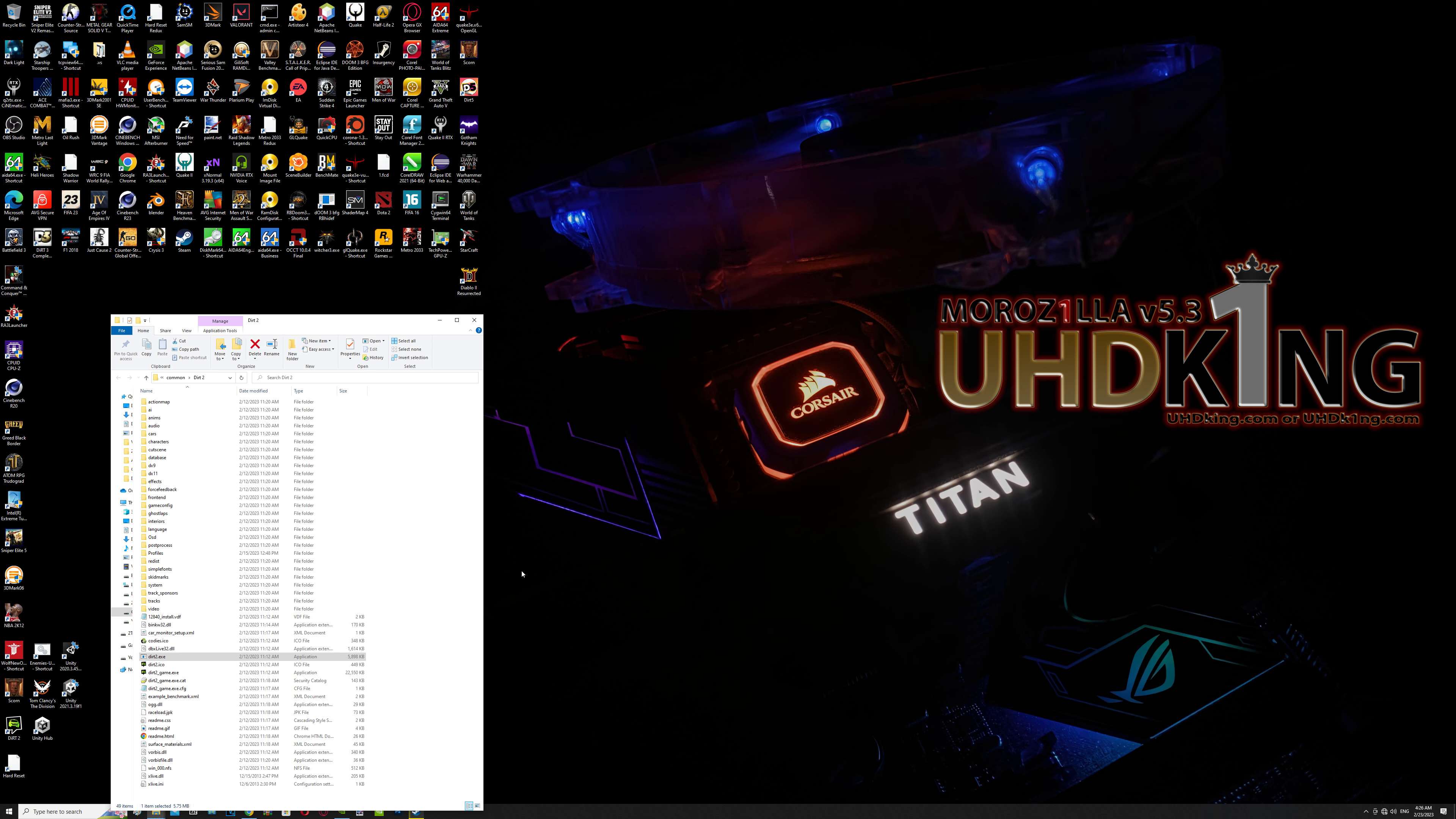Hello guys and welcome, I hope that you're doing well. My name is UHD King, and during this video I'm going to show you how to fix Dirt 2 PC game.